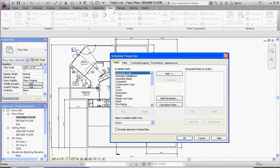And we're all ready. It's very similar to our room schedule and our furniture schedule. We're going to add some fields on the left-hand side to the schedule fields over on the right-hand side.